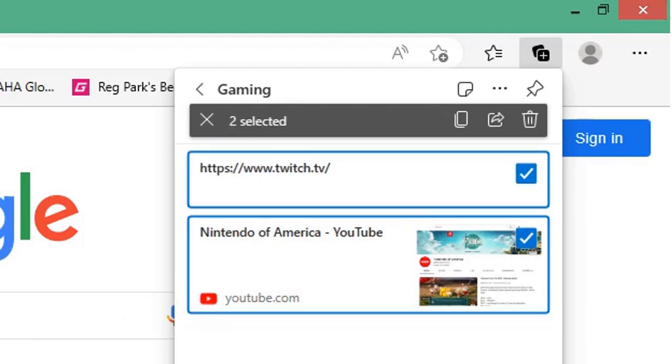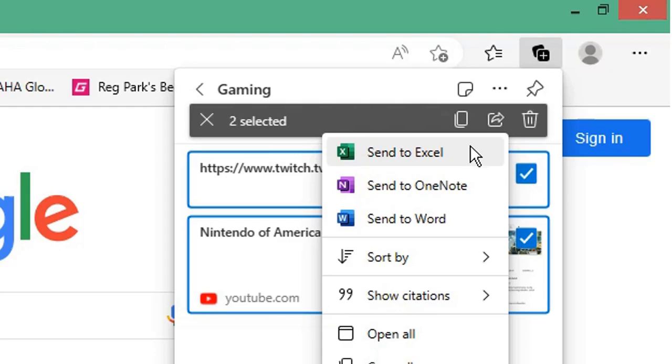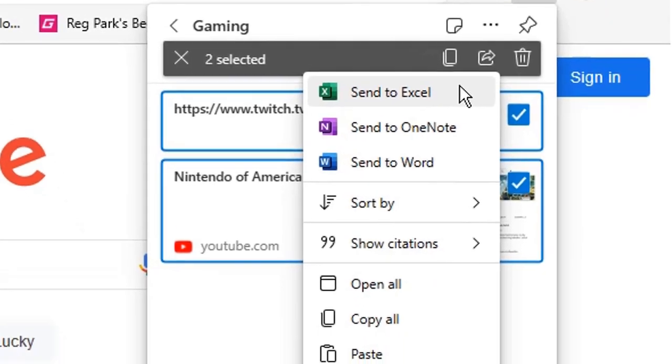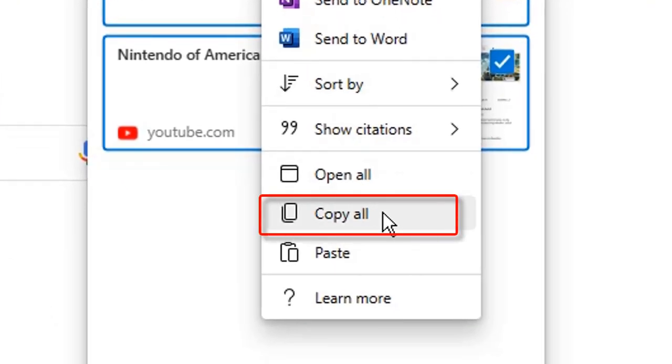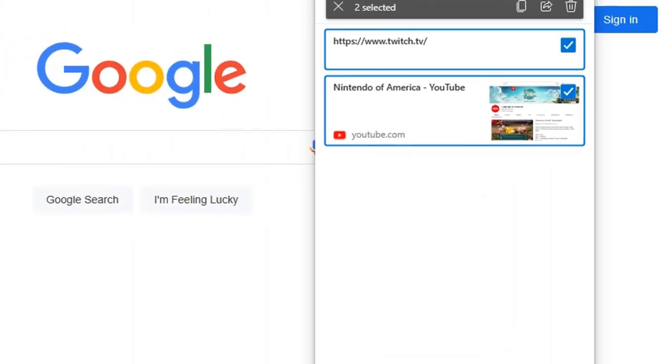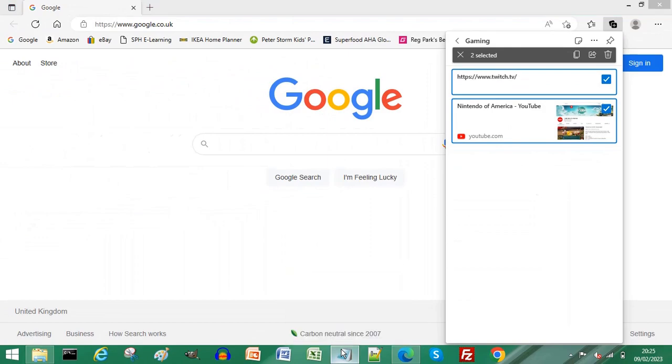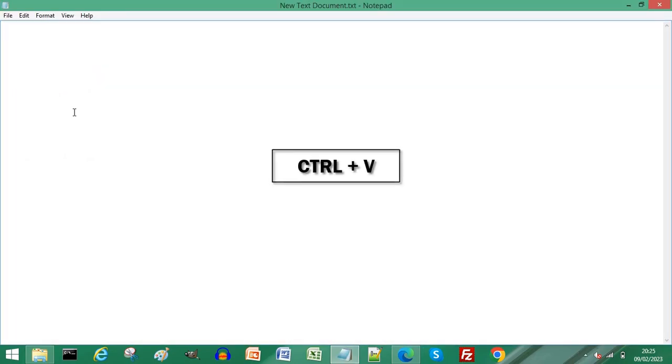If you're signed into Microsoft Edge, you can click share and use send to Excel. If you're not signed into Microsoft Edge, click copy all. Open a blank Notepad document and click edit, paste, or Ctrl and V on your keyboard.